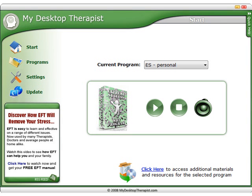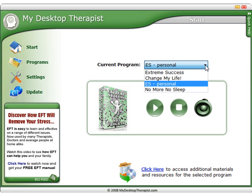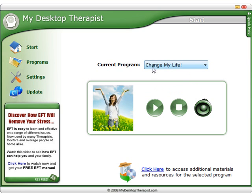In this quick video I'd just like to take you through the overview of the main features of My Desktop Therapist. So when you first open the application, you'll arrive at this start page. At the top we have a list of the currently installed programs. Change My Life will be the one that comes installed as default.